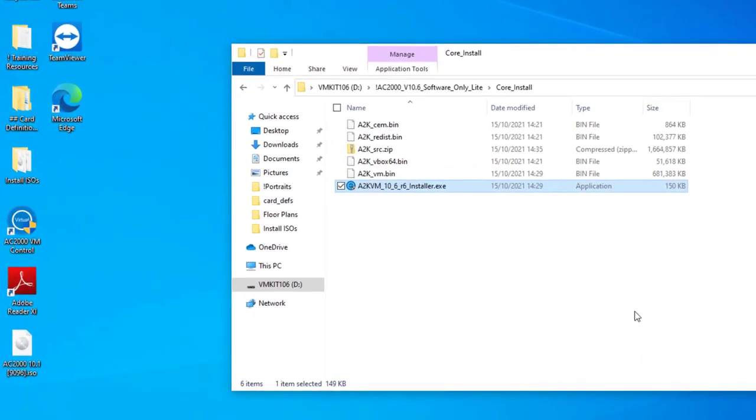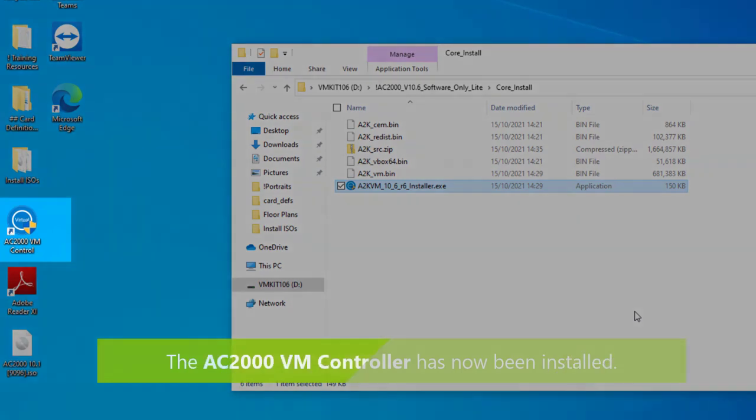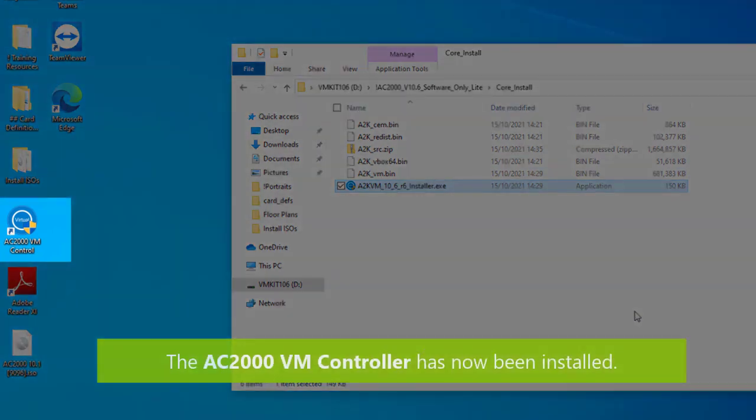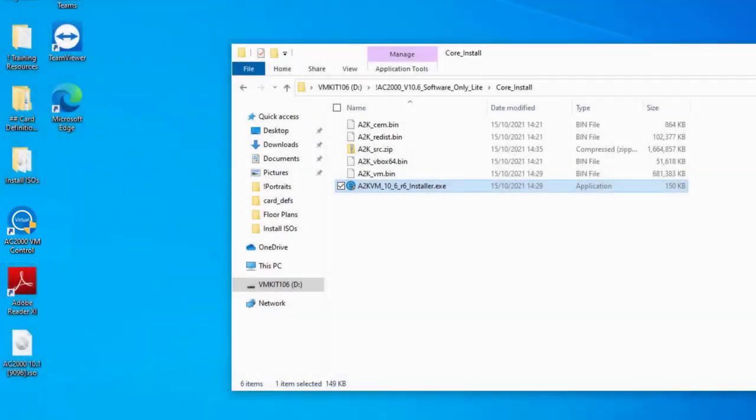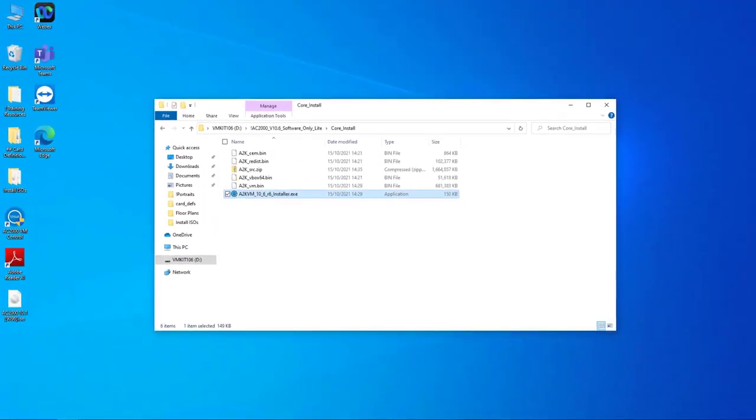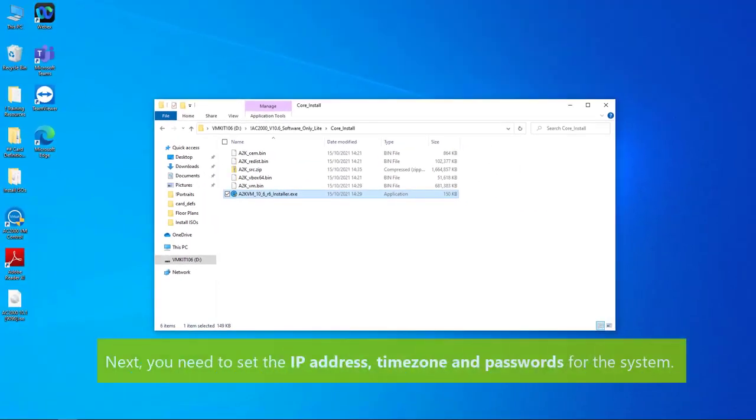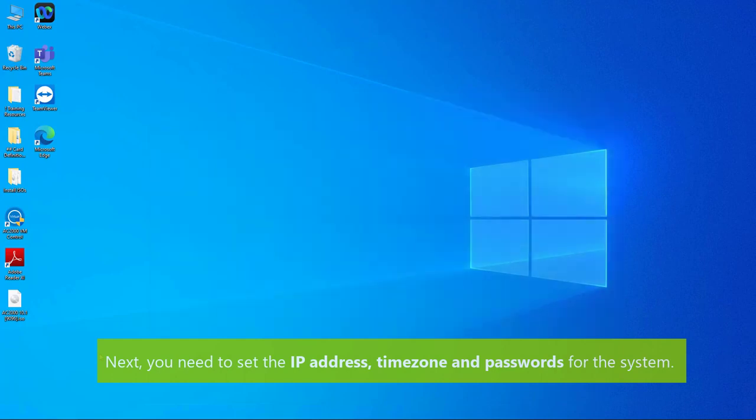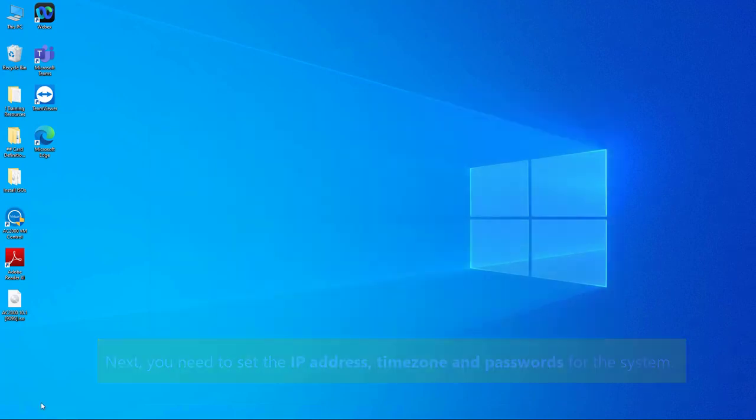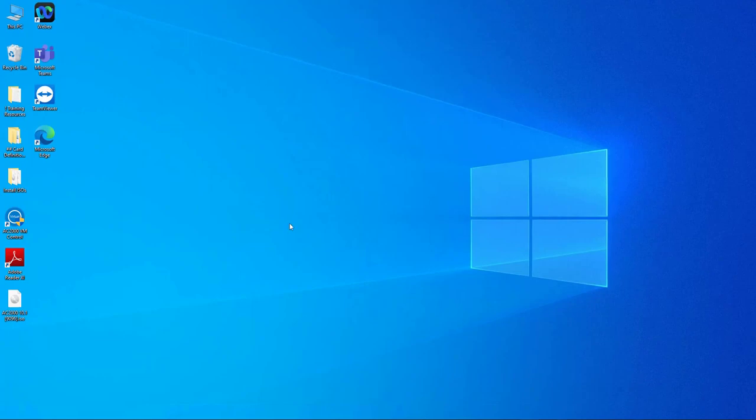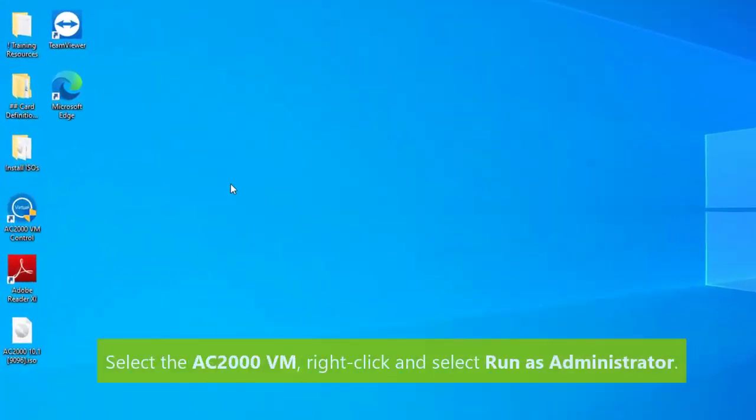You'll now see a shortcut to the AC2000 VM controller on your desktop. Now we need to set the IP address, time zone and passwords for your system. To begin, select the VM 2000 application, right click and select run as administrator.